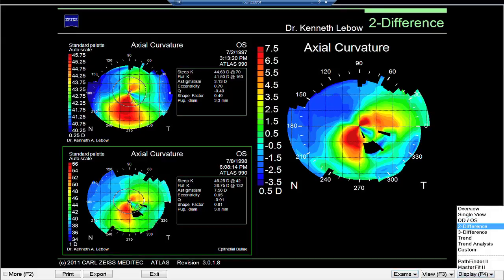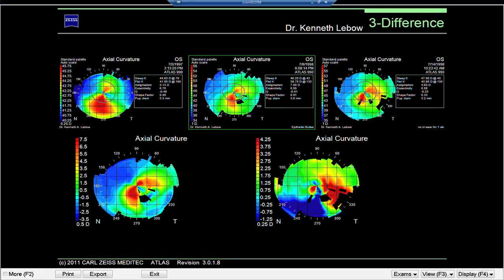I put this individual on Muro Drops to try and eliminate the corneal swelling. Looking at the change over time in the three-difference map: the original image, then the image with swelling showing steepening and flattening just like keratoconus would, then a week later with the patient using hypertonic saline to pull out fluid and reduce swelling — and we're still getting steepening. So I'm starting to think more and more that this individual has keratoconus.